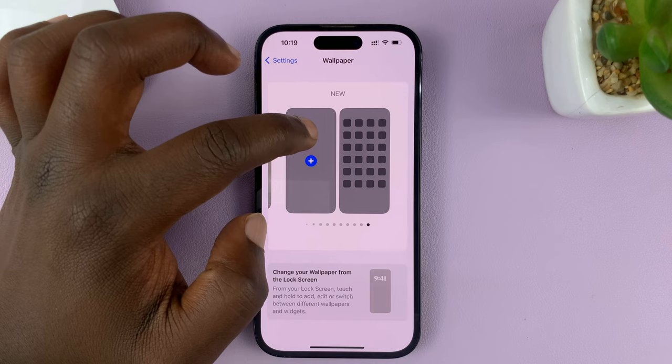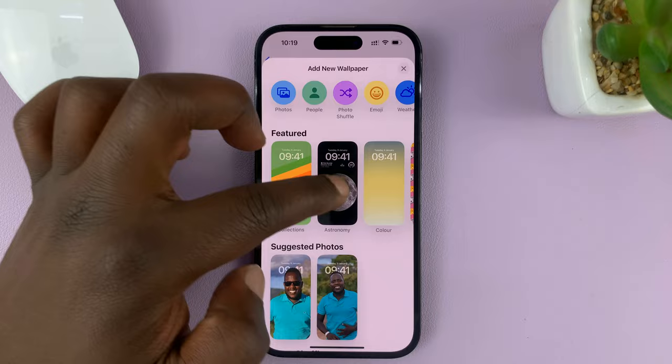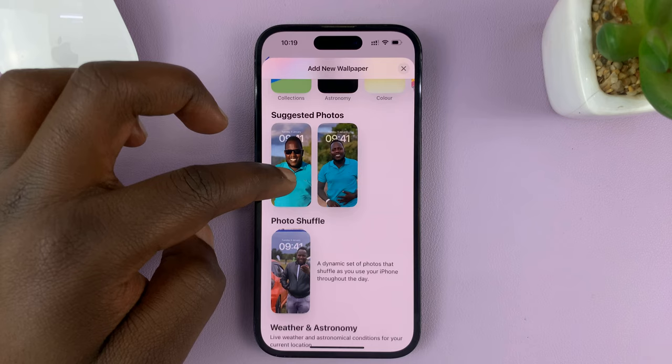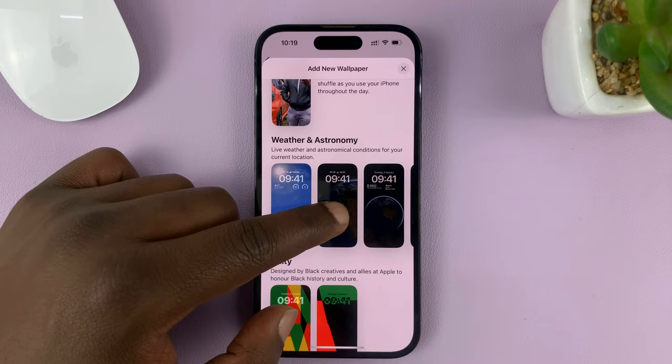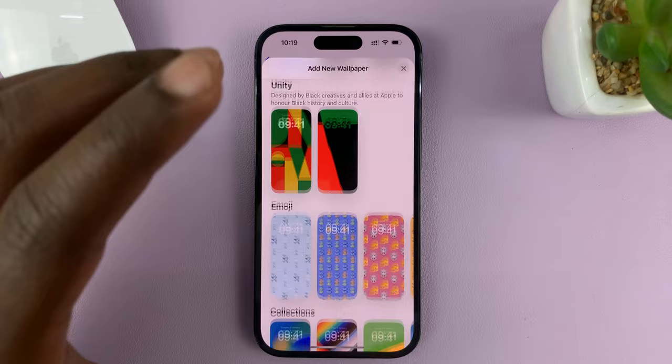You can choose from any of these featured wallpapers or photos. You can have suggestions using the photos in your library, or you can have a photo shuffle — a dynamic set of photos that shuffle as you use your iPhone. You also have the option for weather and astronomy wallpapers.